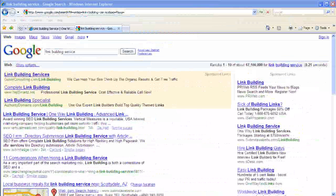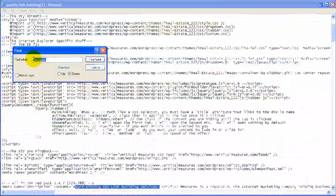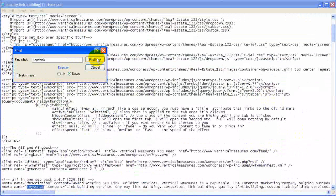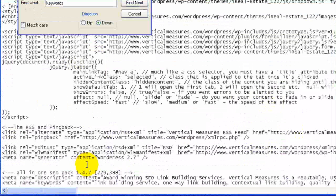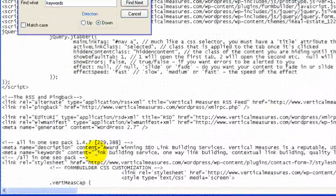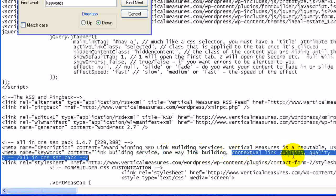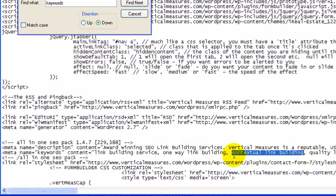Now for the keywords, we'll go back to the code. If we type in "keywords" and click Find Next, that'll show us the keywords. Here we have a few: link building service, one-way link building, and contextual link building, and so on. So these are all our keywords.